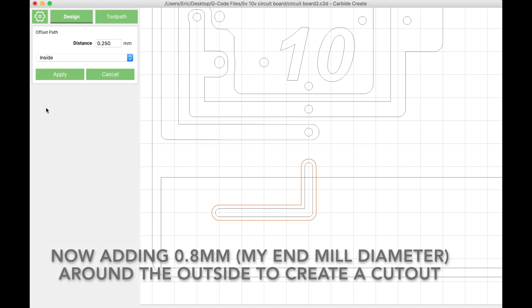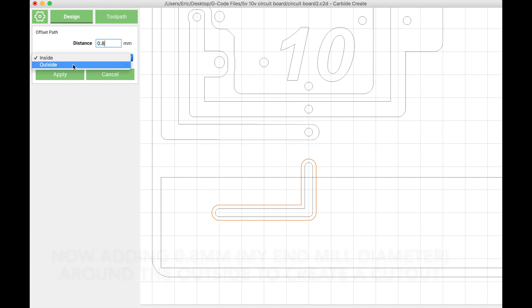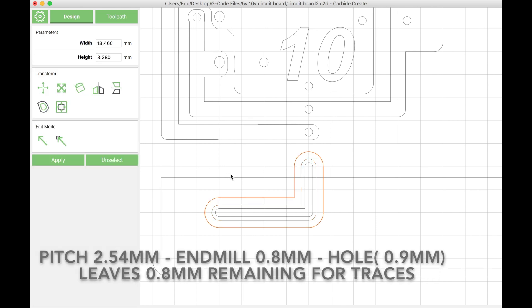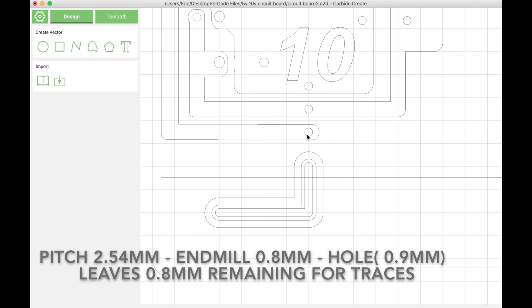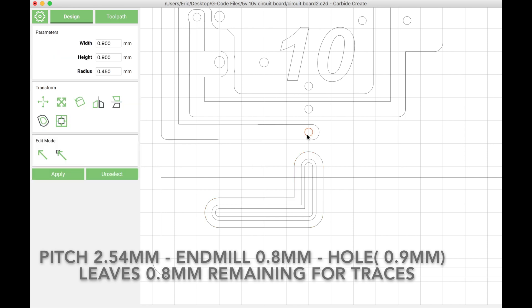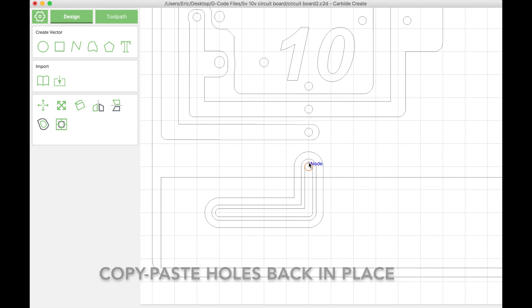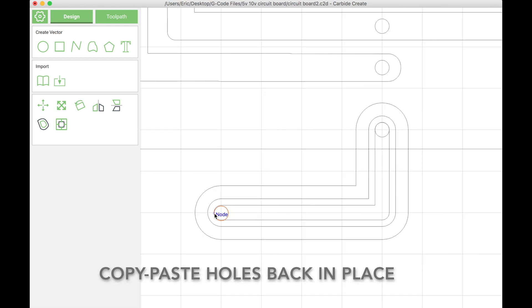That's the thickest I can go because my pitch is 2.5 millimeters. The diameter of my end mill is 0.8, the hole is 0.9, so that leaves 0.8 millimeters left for the thickness of the trace. Here I have my trace and the area around the trace that I'm going to cut, and I'm pasting the holes back in.